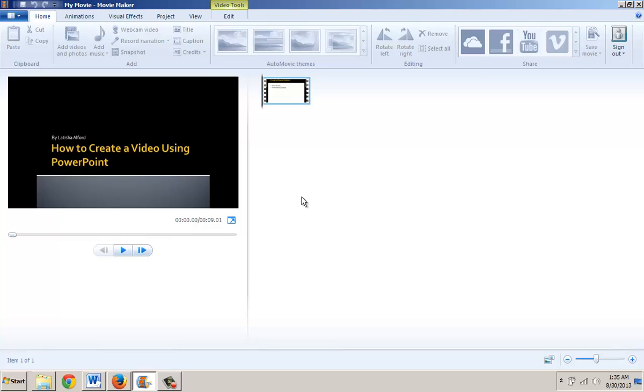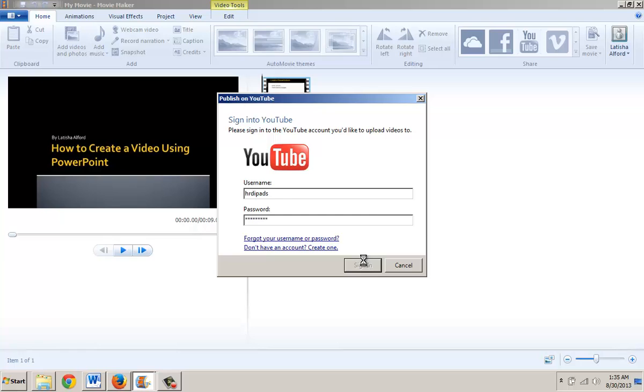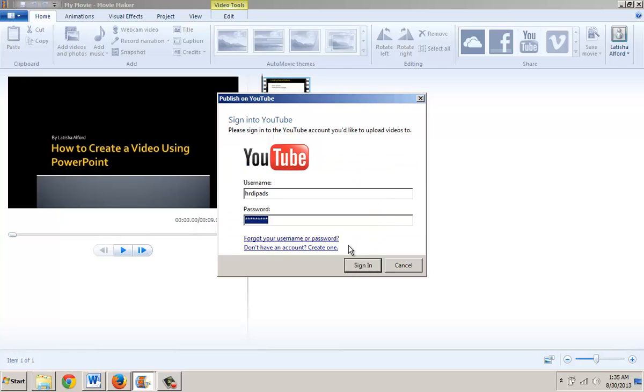At this point, it's going to bring up this information so that I can log in to my YouTube account. Once I do, it's going to begin the process of pulling that video in. Because this one may not be working, I'm going to try another account.